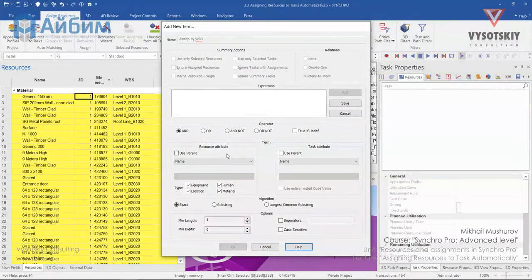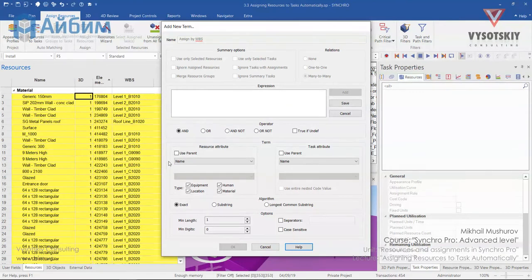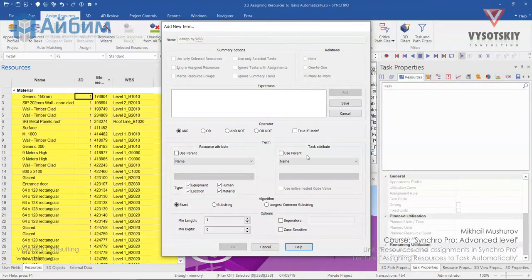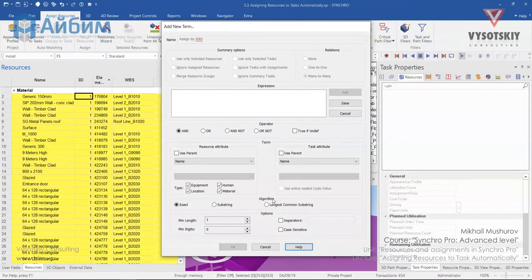The Term field is divided by two. So on the left, you can see resource attributes. And on the right, you can see task attribute. We have to select a matching attribute in both fields.